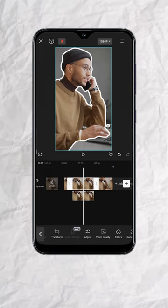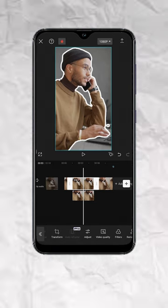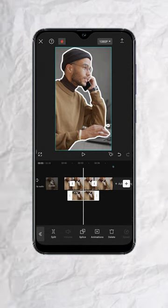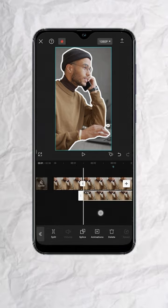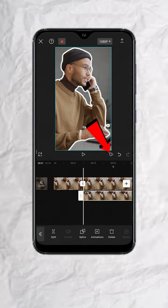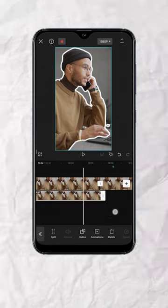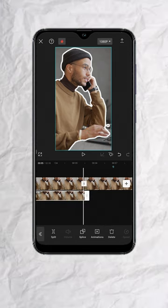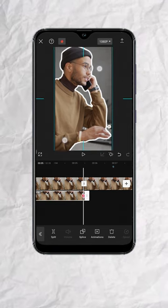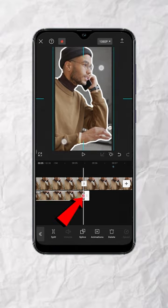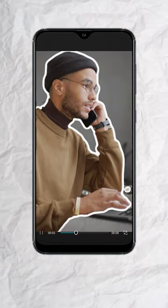You should have something like this. Now let's add a zoom in effect to the character. Tap on the overlay track and go to the start of the clip. Tap the keyframe button — you will now see this red diamond. Then go to the end of the clip and pinch out the clip to zoom in slightly. This will add a keyframe automatically.